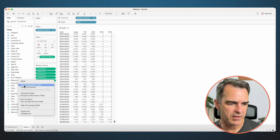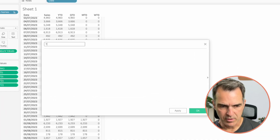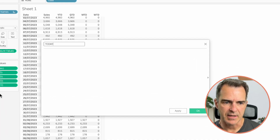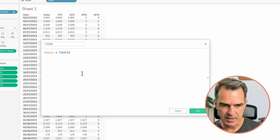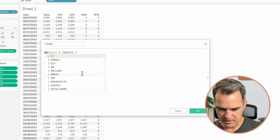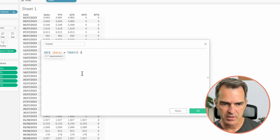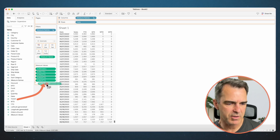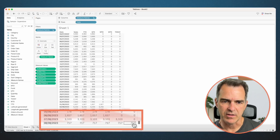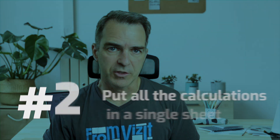Now we want to get the sales for today. Create a new calculated field and call this one 'today'. This is very simple — we want to check that the date field is equal to today, wrap that whole thing in the integer function, and multiply it by sales. Click OK. Drag that field onto measure values and now we see the sales for today.